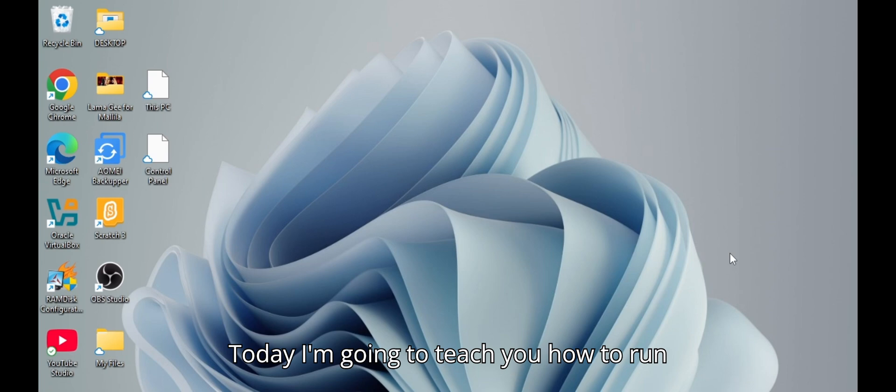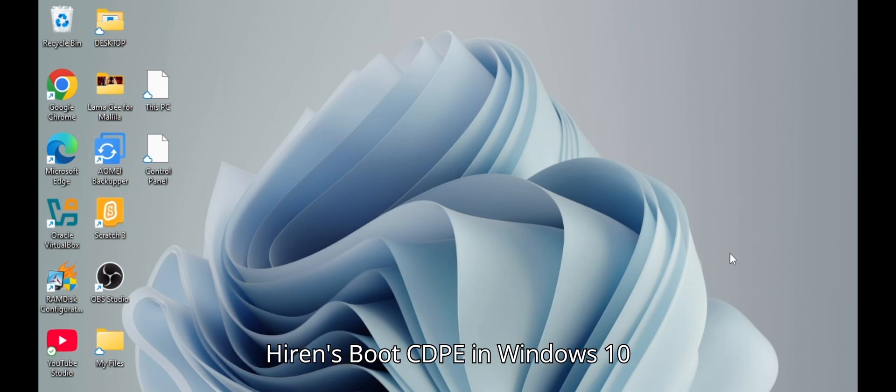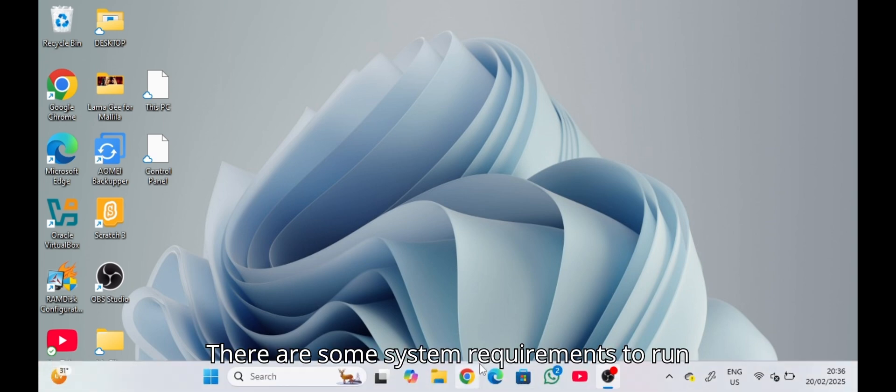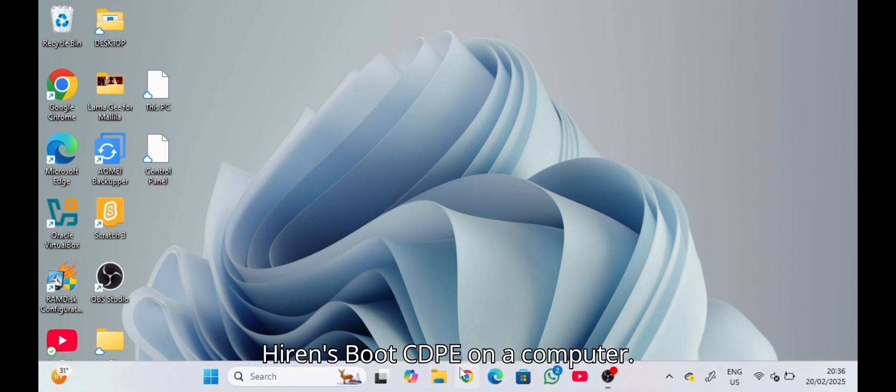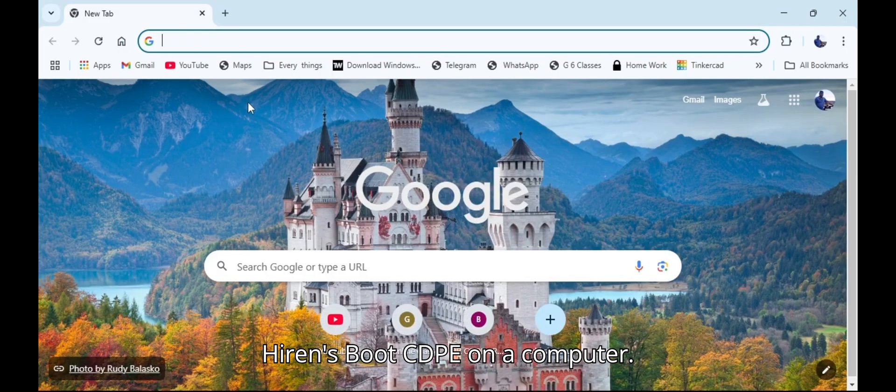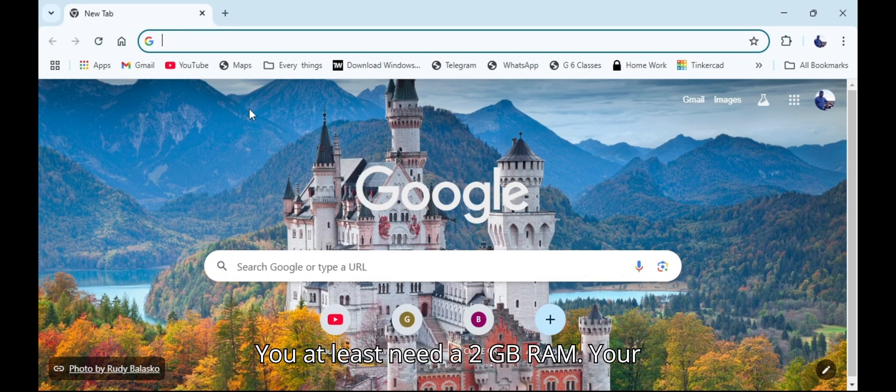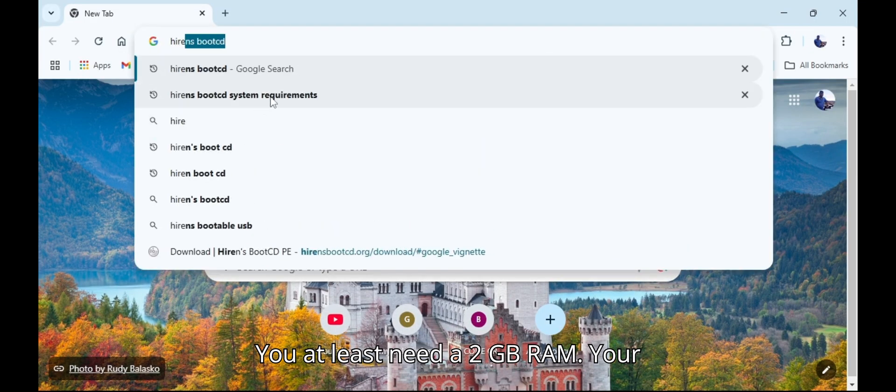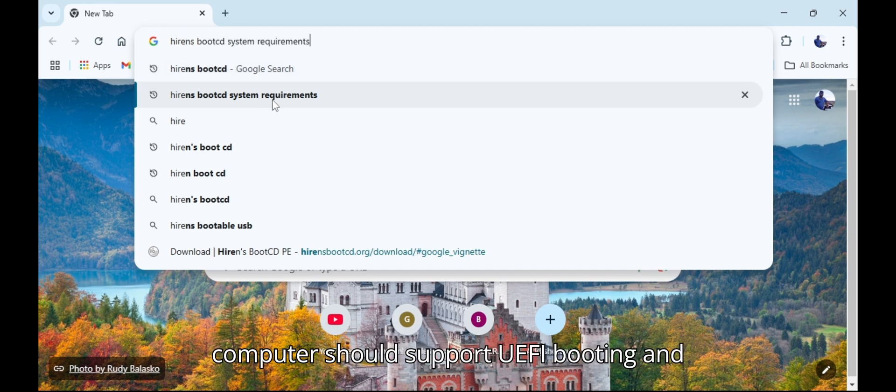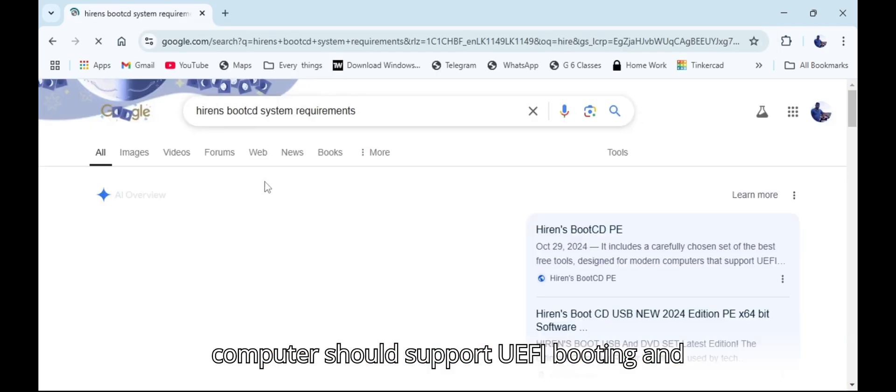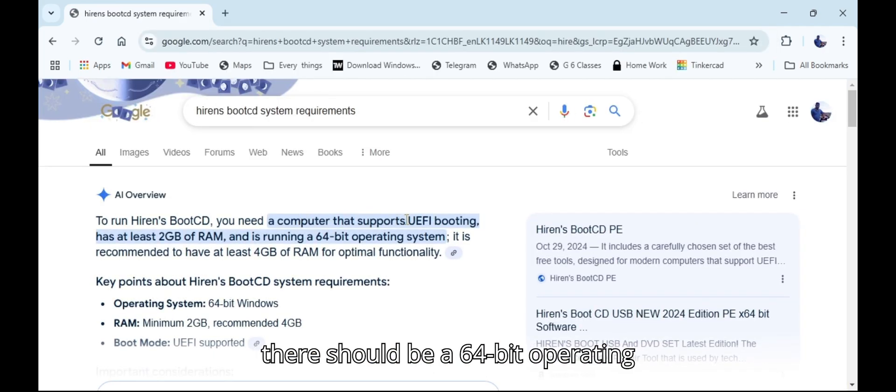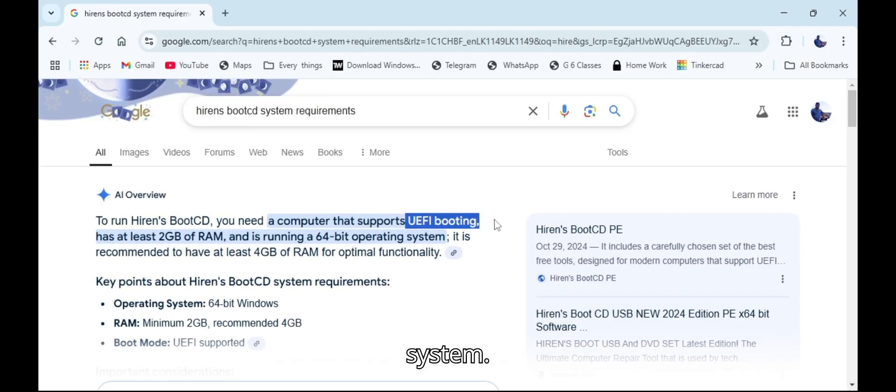Today I'm going to teach you how to run Hiren's Boot CDPE in Windows 10 or 11. There are some system requirements to run Hiren's Boot CDPE on a computer. You at least need 2GB RAM. Your computer should support UEFI booting and there should be a 64-bit operating system.